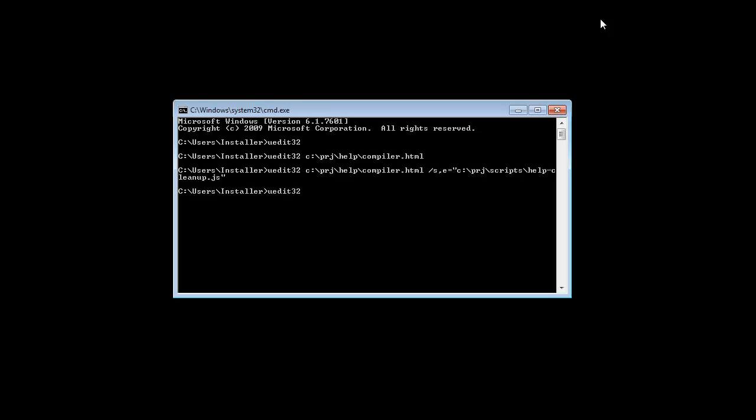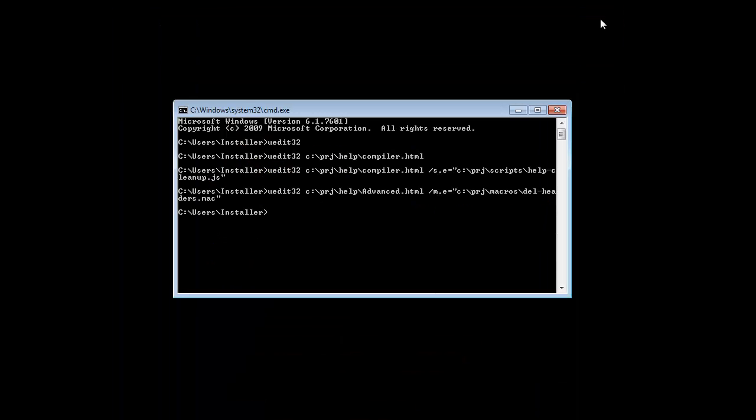To call a macro from the command line, we will use the parameter forward slash m. Remember the e is optional. Make sure to add the equal sign and then enclose the path to the macro with double quotes. Press enter to run the macro and UltraEdit will quickly run the macro against the file.